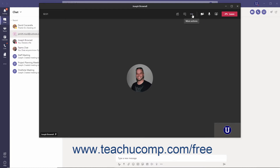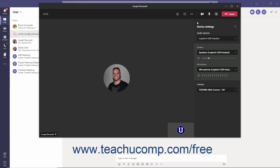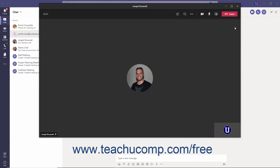Near the middle of the Meeting Controls toolbar is the More Actions command ellipsis, which lists additional commands you can select. You can click the Device Settings command to reveal the Device Settings pane to the right, where you can manage your microphone and camera settings. Use the available drop-downs to make a different selection for an audio or visual device. To close the pane, click the Close button in the upper right corner, or click the More Actions ellipsis and select Hide Device Settings.